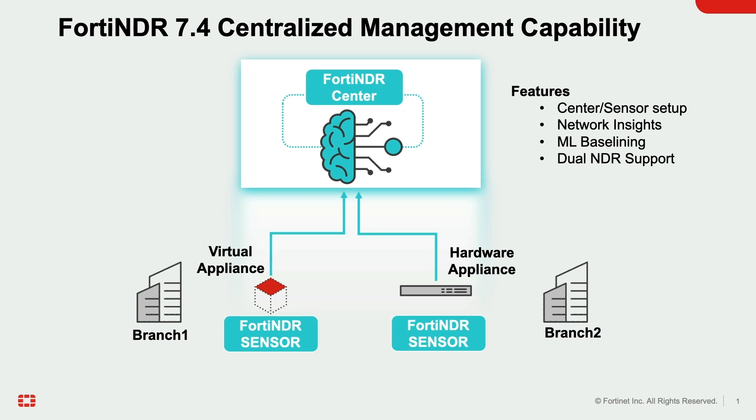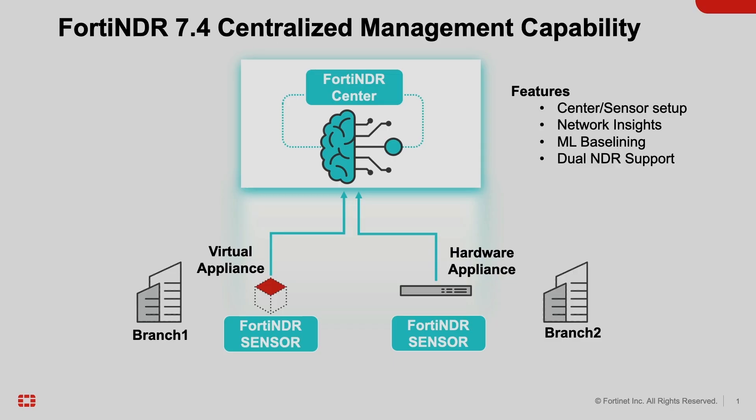In this demo we'll showcase effortless center and sensor basic setup, streamlined operations to manage sensors, log filtering from specific sensor for effective analysis, ML baselining made easy, and enhanced security with dual center.